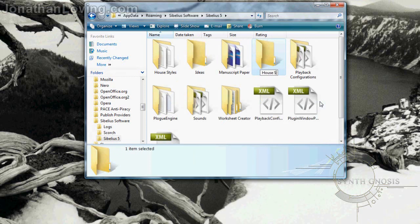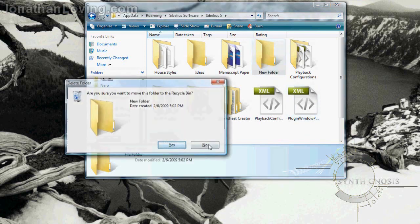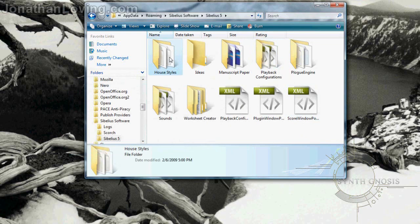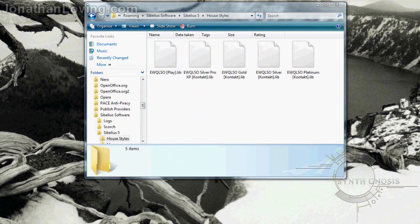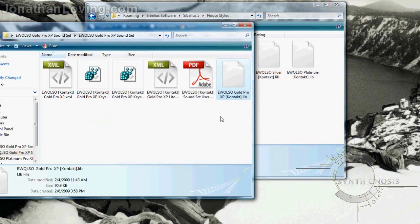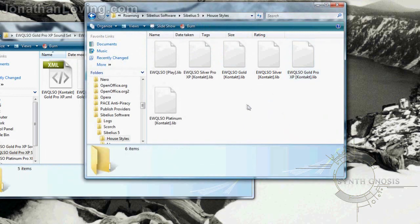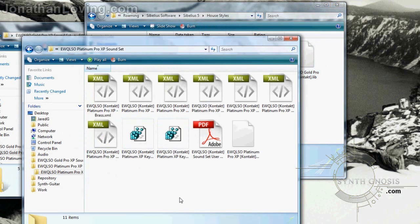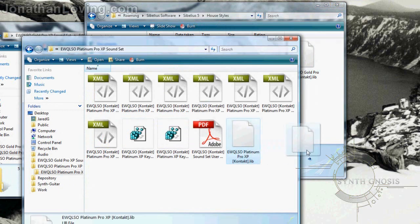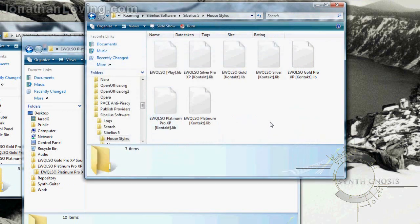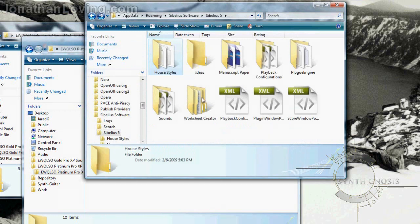Keep in mind that with Windows XP the process is going to be slightly different, as the AppData folder is named differently and is in a different location. Once that's done, go into the House Styles folder and drop the library file into it. As you can see, I have multiple libraries installed here — first I did the Gold Pro XP file and now I'm doing the Platinum Pro XP file. Once that's done, go back and go into the Sounds folder.